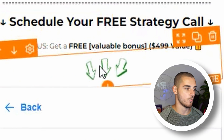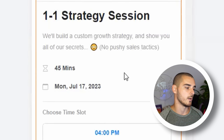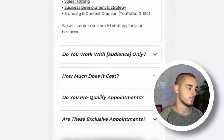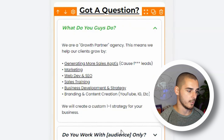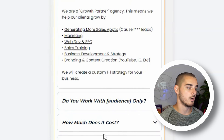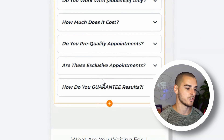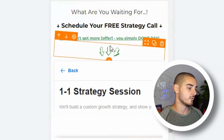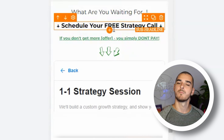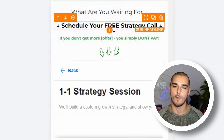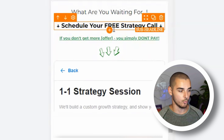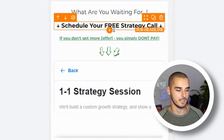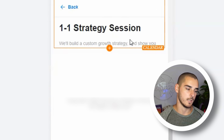We have animated arrows drawing their eyes down to where they can book the call. If they continue and don't book the call, we show them results and testimonials. We then have a nice FAQ section — what do you guys do, do you work with this audience only, how much does it cost, how do you pre-qualify appointments, do you guarantee results. You'll be able to answer a few FAQs. And then one more time, another call to action: what are you waiting for? Schedule your free strategy call — if you don't get more appointments, leads, sales, or ROAS, you simply won't pay. We have a full refund in place to remove the risk. Then the rocking arrows down to the calendar where they can schedule the call.